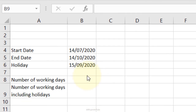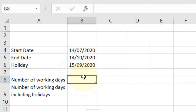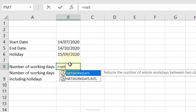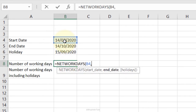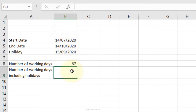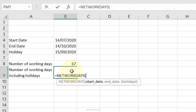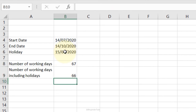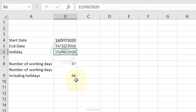Number of Working Days: type =NETWORKDAYS, Tab, select the start date, comma, end date, Enter. This gives 67 working days between the two dates. To account for holidays, add the holiday date as a third argument — =NETWORKDAYS(start, end, holidays) — and the count changes from 67 to 66.